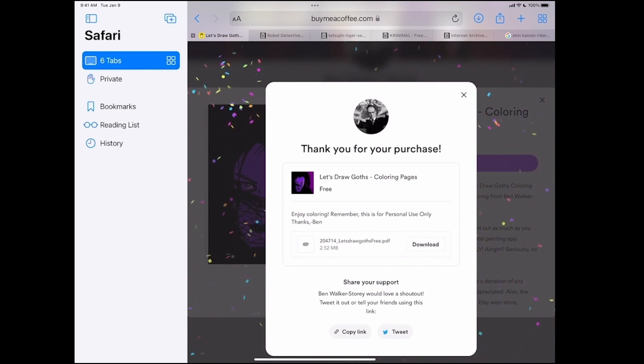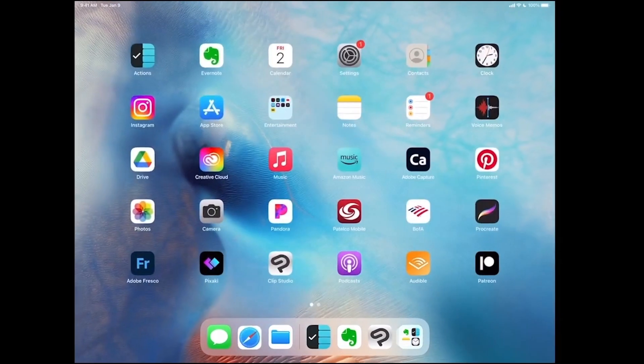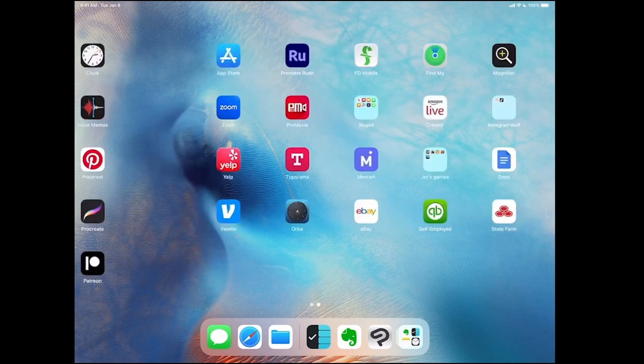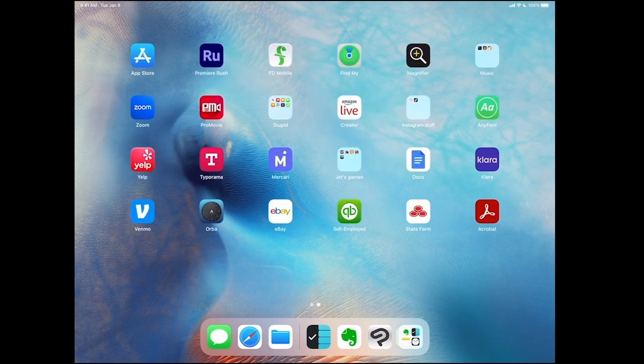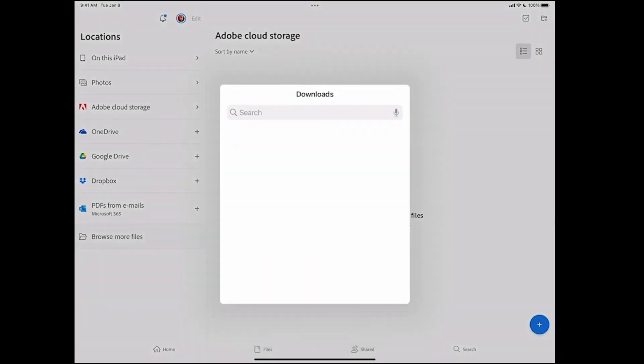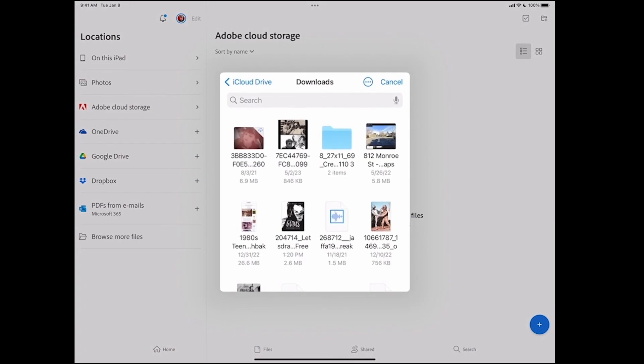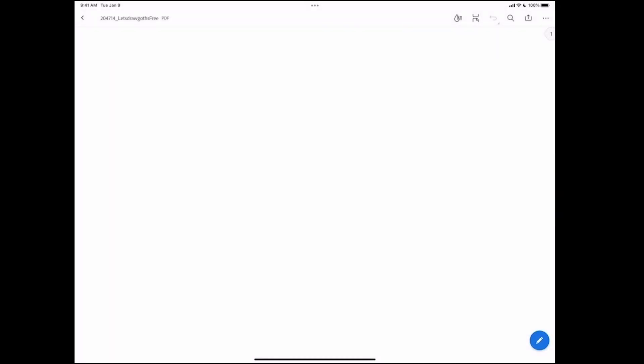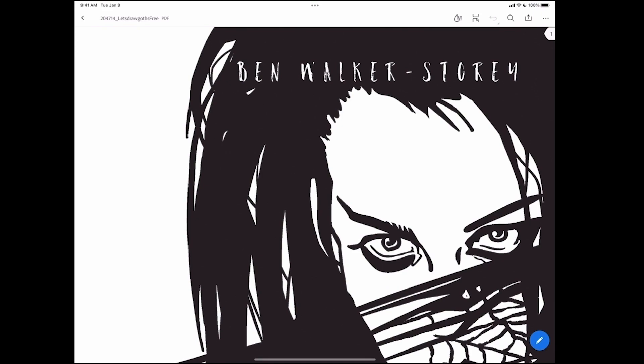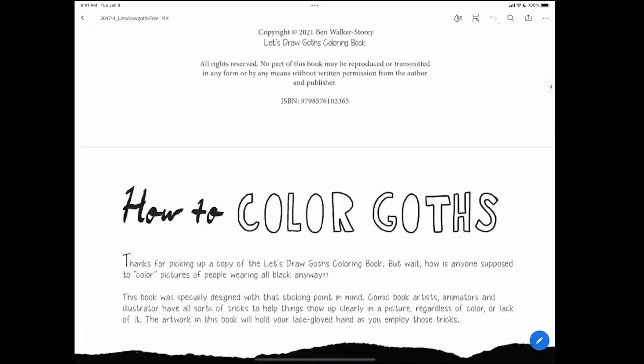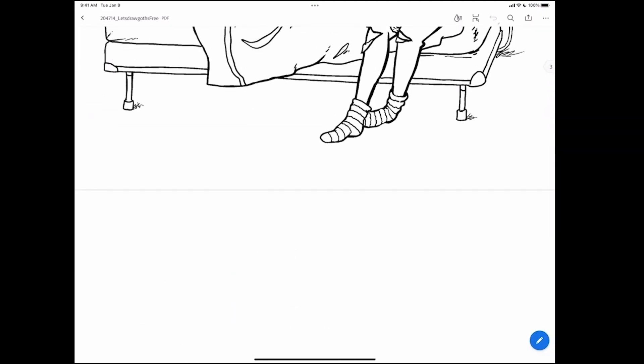I've already done that, so it's just going to go to my downloads folder, which we will find through another app that is free, the Adobe Acrobat Reader. Go into Browse More Files, and in my Downloads folder here, that's my default. Here it is. Let's draw goth's. And so clicking it opens it up. It's 10 pages.